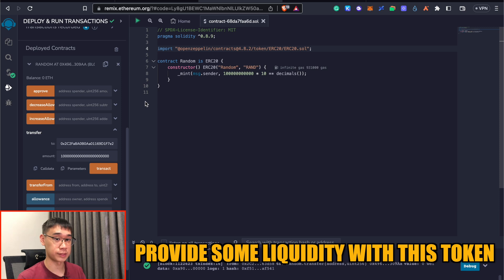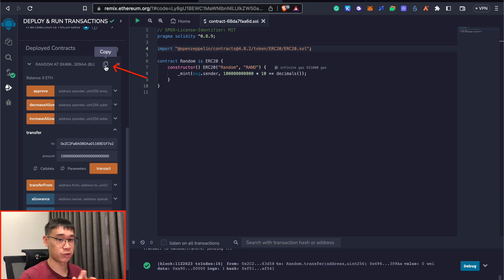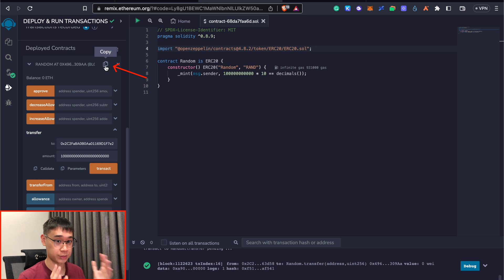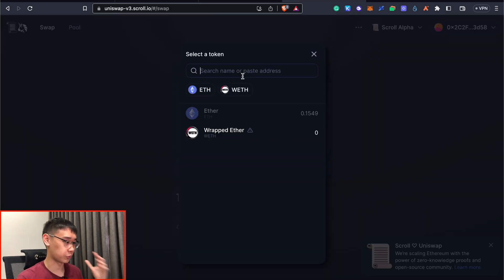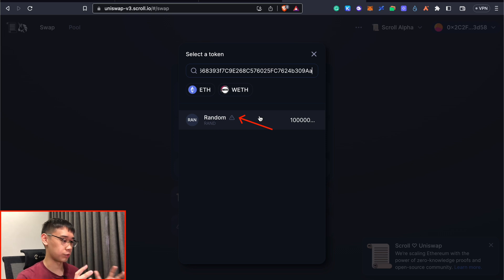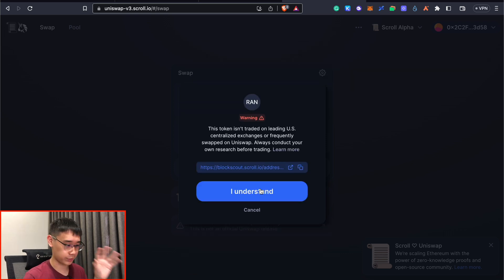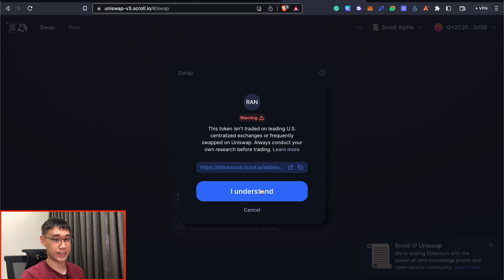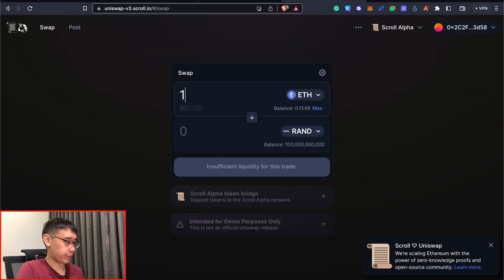Now that you've created this token, we can now provide some liquidity using the Ethereum token. You can click on this button here to copy your smart contract address for this token. And we can go back to the Uniswap platform and under the select a token page, you can paste your contract address. Your token name should appear over here. And this will be the amount of tokens that you have sent to your wallet. You can just ignore this warning as this is in the testnet version. And now these tokens are actually real.